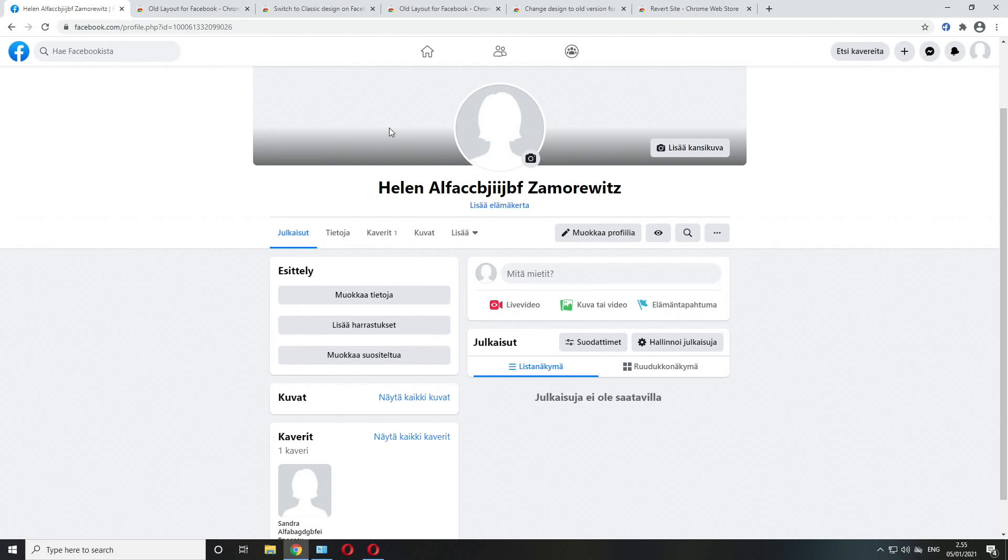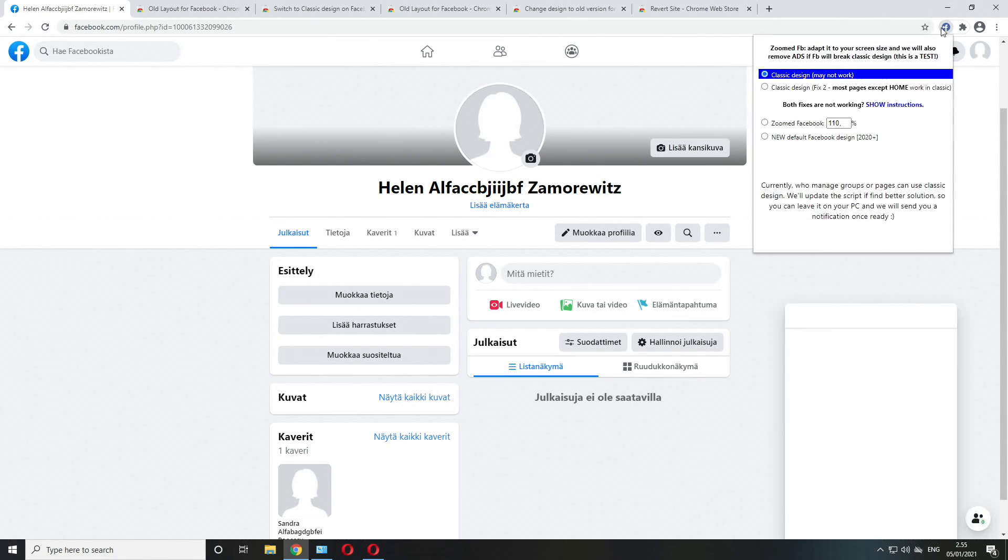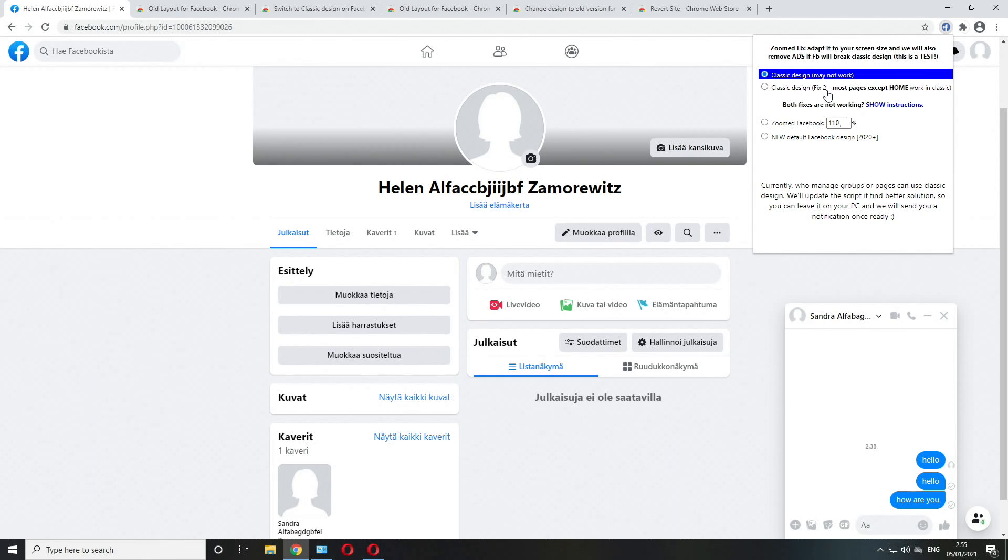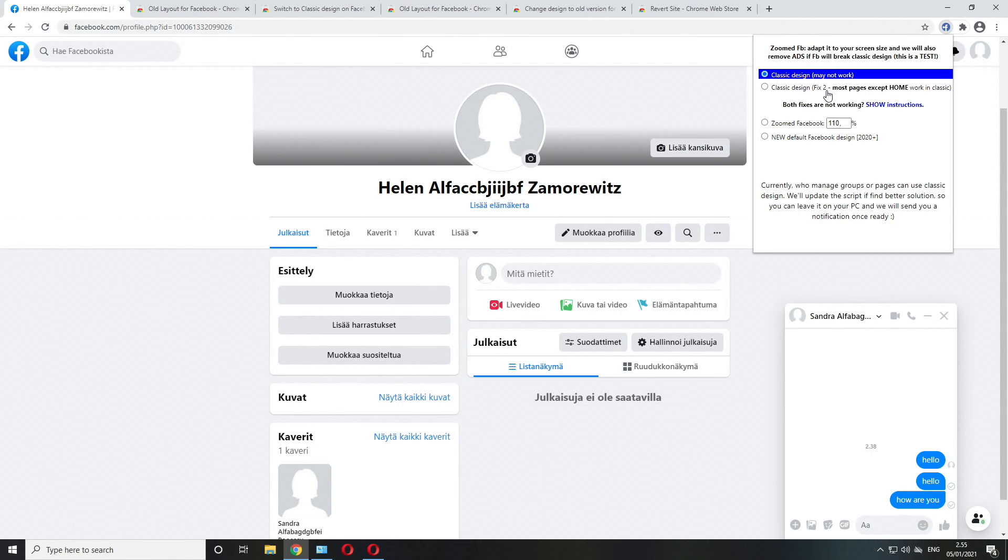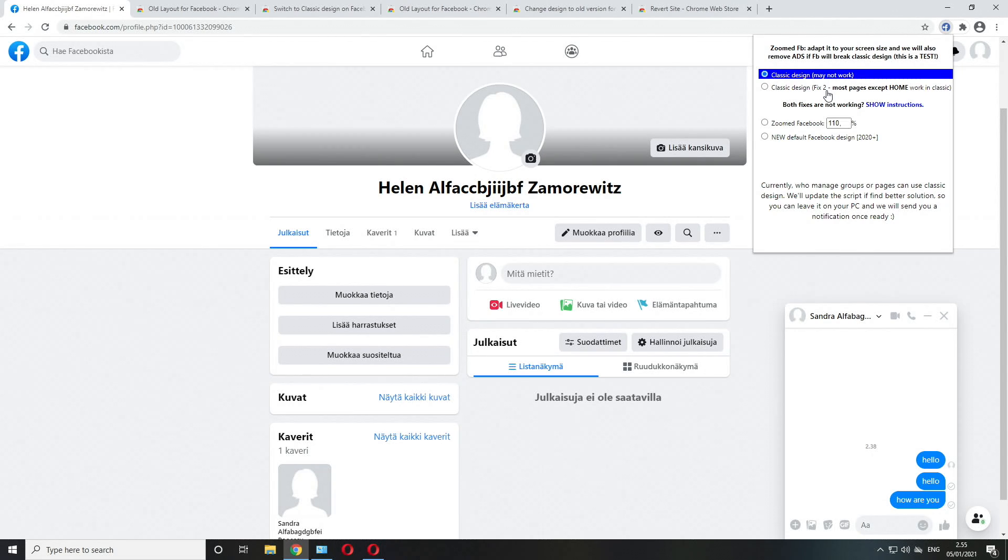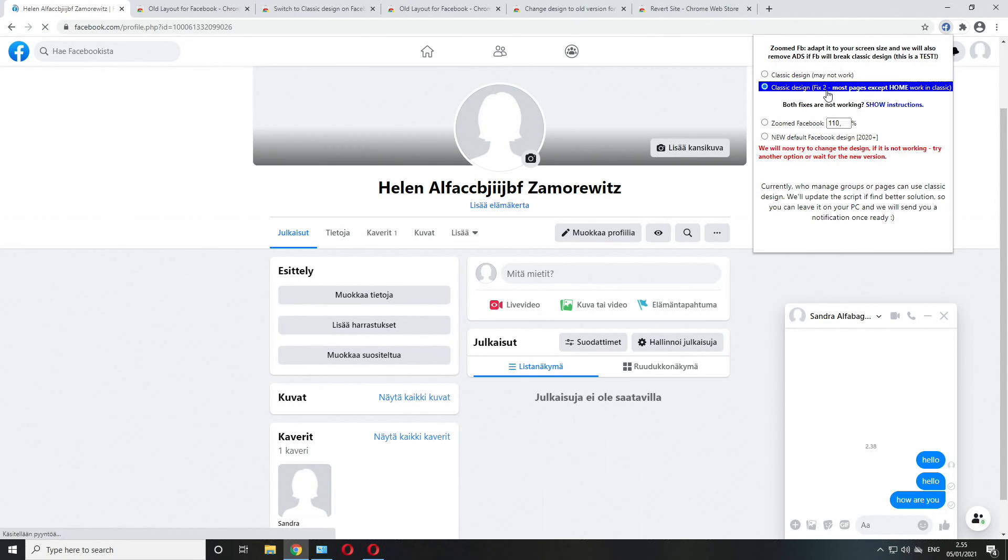It doesn't work, it went back to the new layout. Let's open the extension once again. Classic design fix number two, pretty much all the other pages apart from the home page.